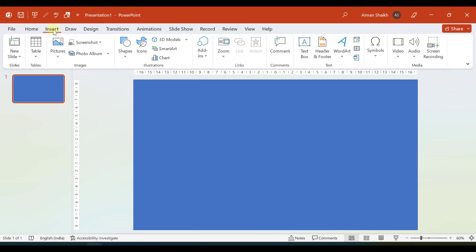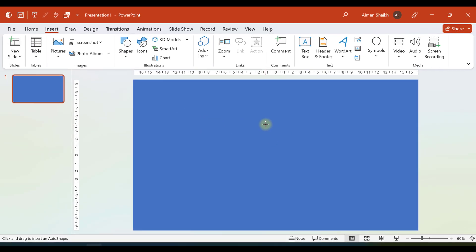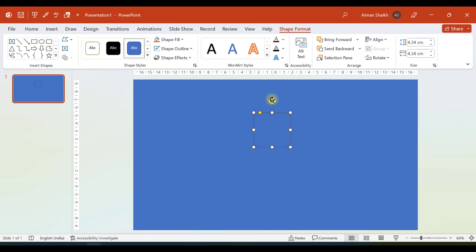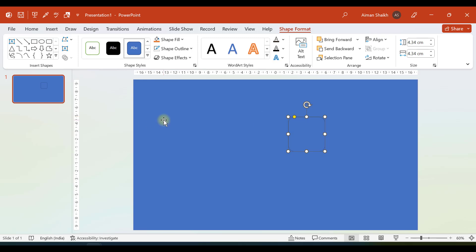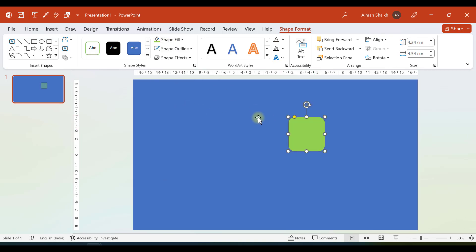Proceeding further, we will insert a rounded rectangle. Go to Insert > Shape and select rounded rectangle. By holding the Shift button, I will make this shape — it will be exactly a square rounded rectangle. The tip here is that if you hold the Shift button while making a shape, it will be a perfect square shape object. Since the background rectangle and this square are the same color, let me change the color of the rounded rectangle. The next step is to rotate it by 45 degrees.